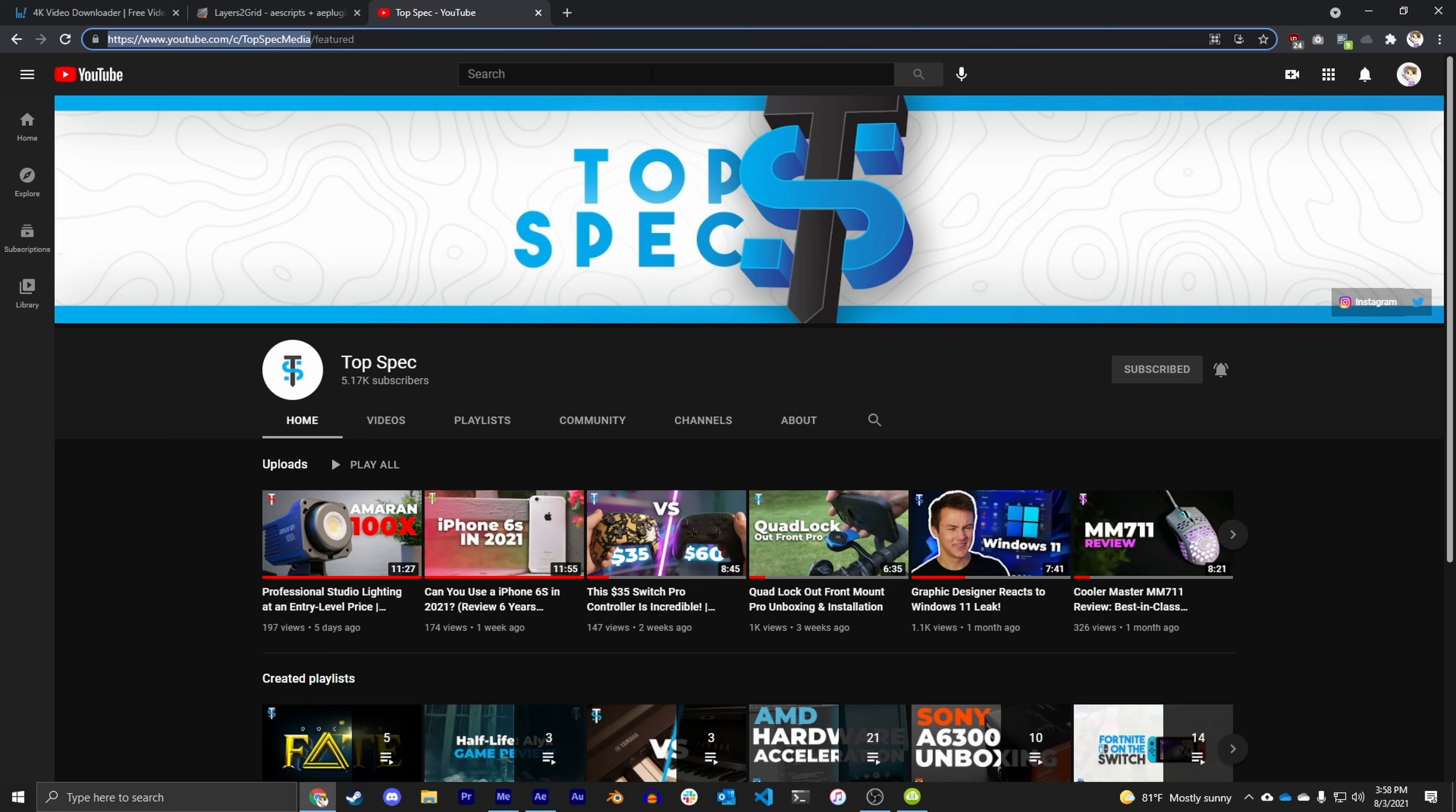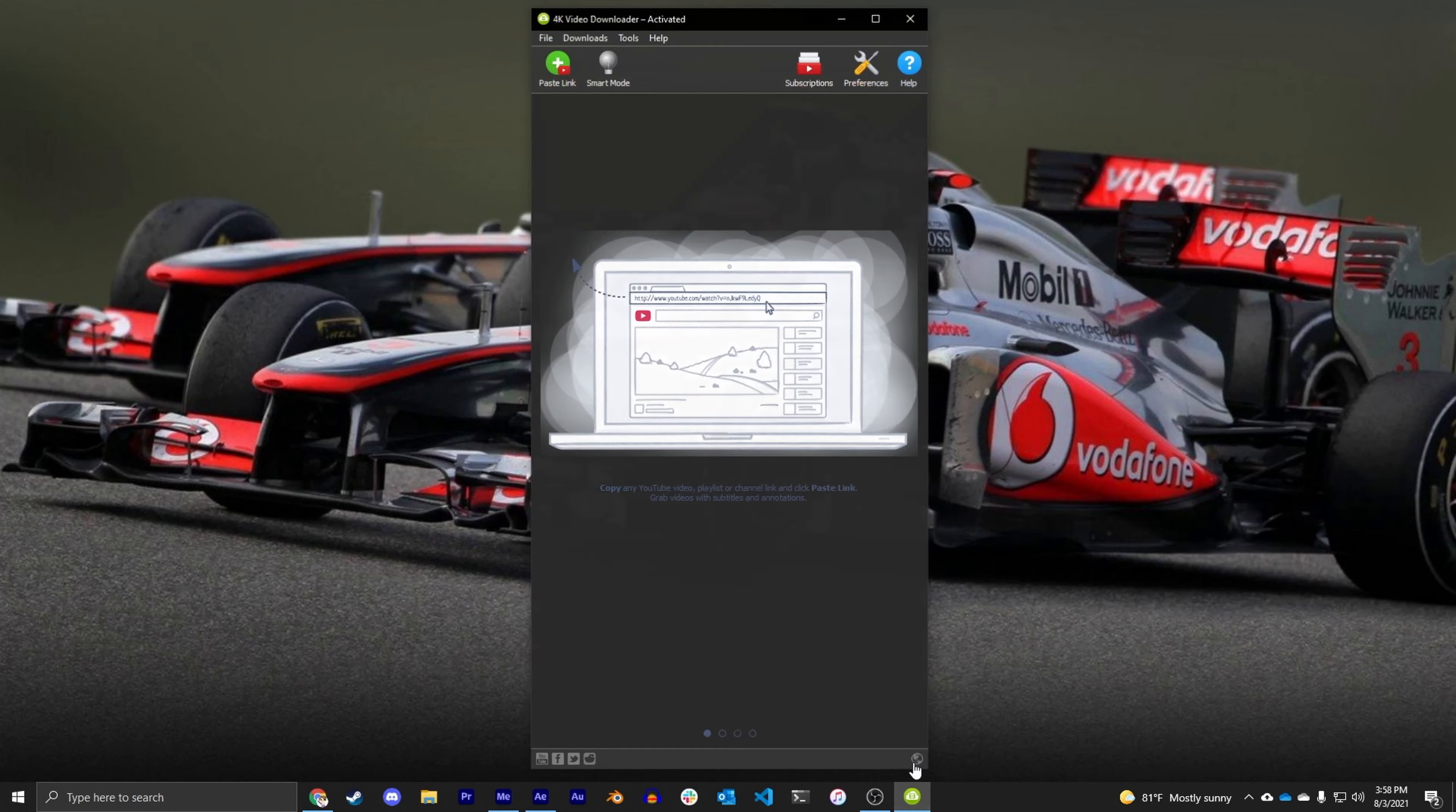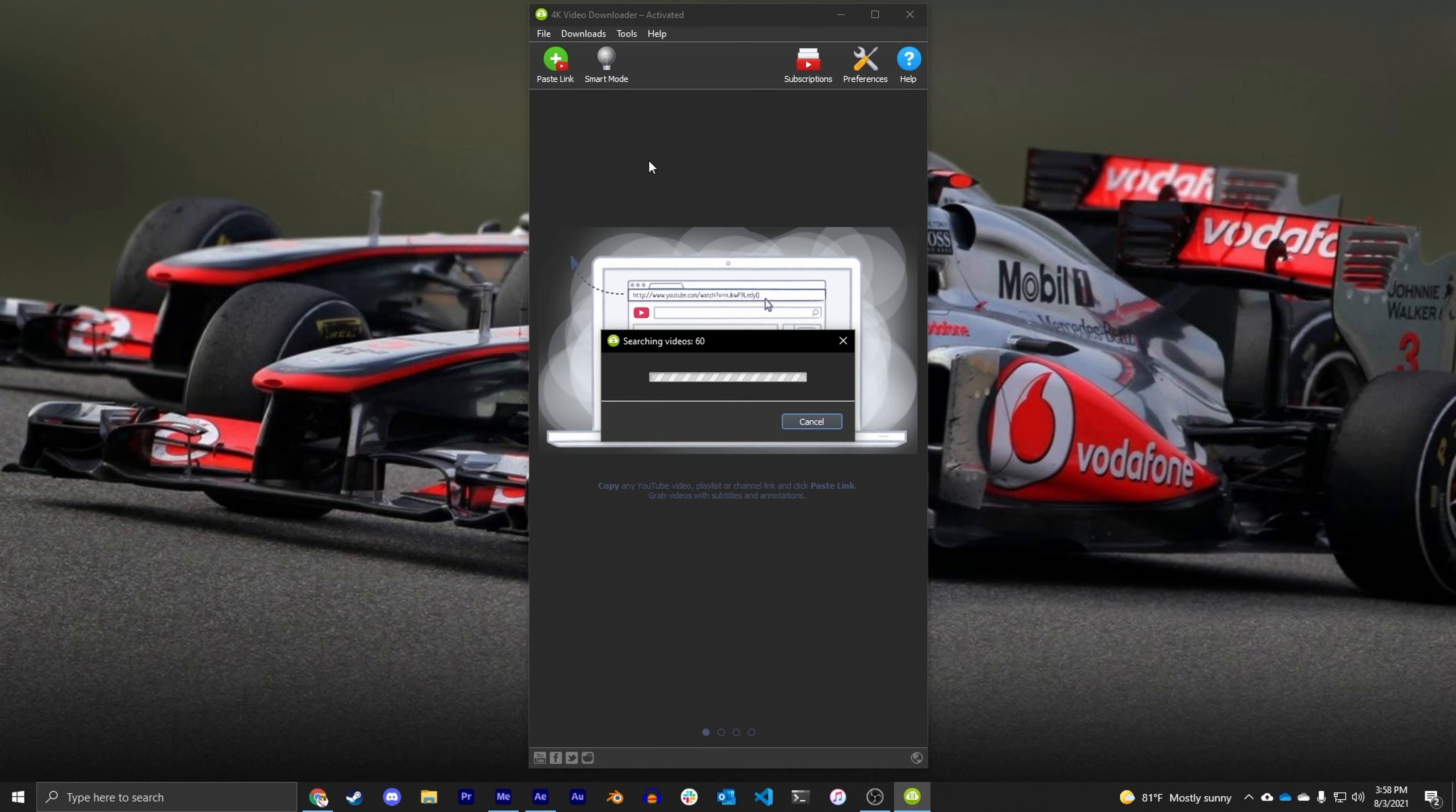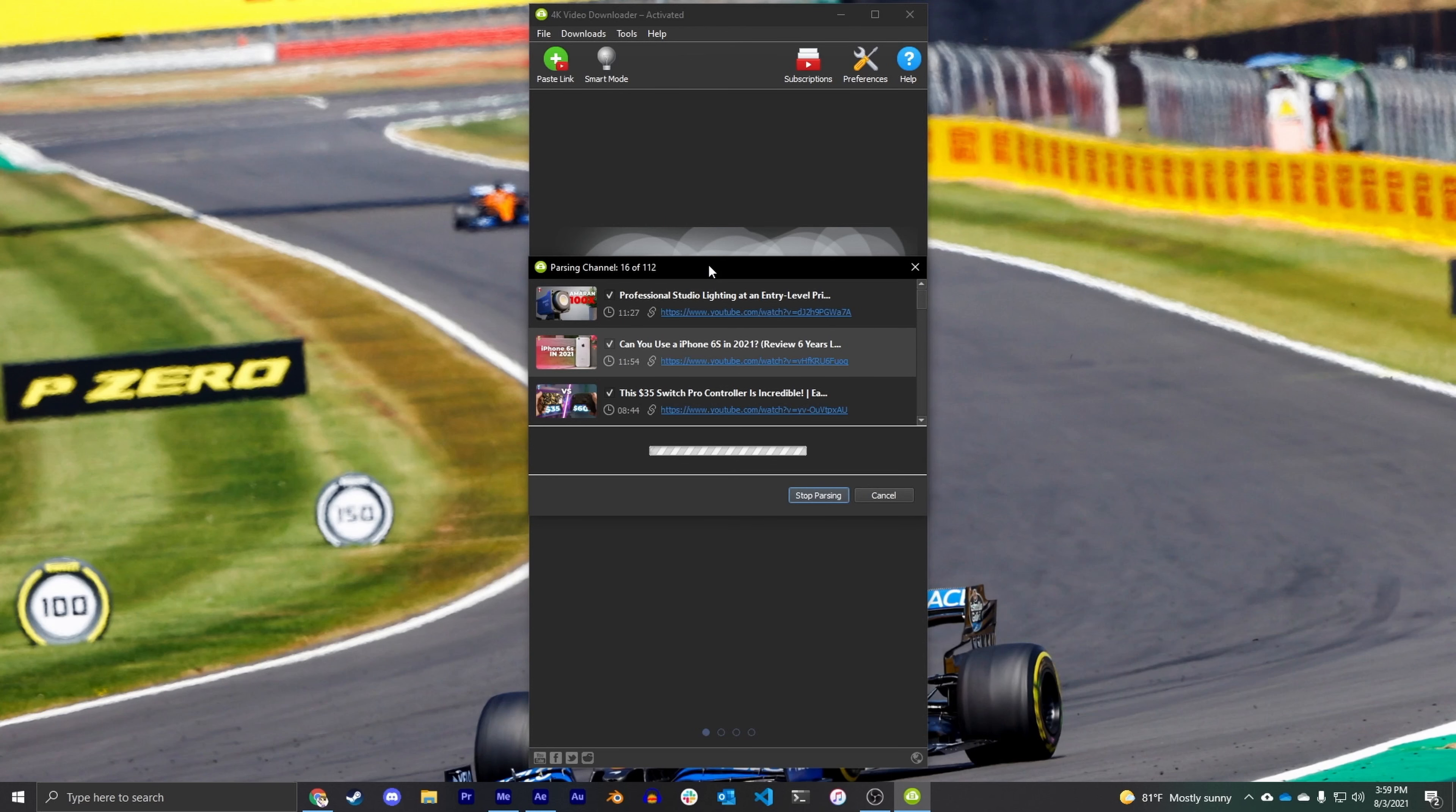So if I copy the TopSpec channel link and I open the 4K Video Downloader and I paste the link in the top left corner, it's going to search through all of our videos. So the first thing it's going to do after you paste in a channel is it's going to parse through each video, see what resolution they are, see how long they are, and then after that it's going to give me the option of what I want to do with them.